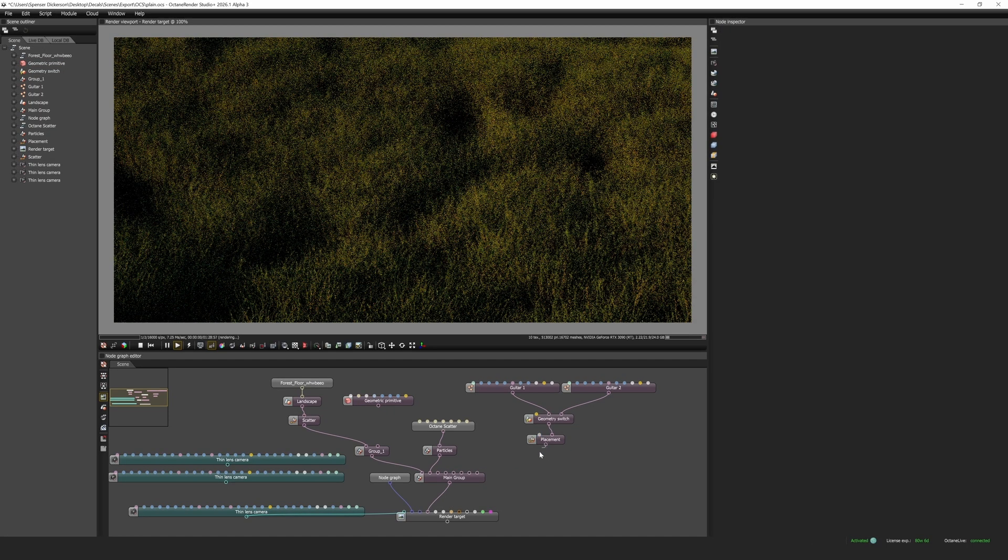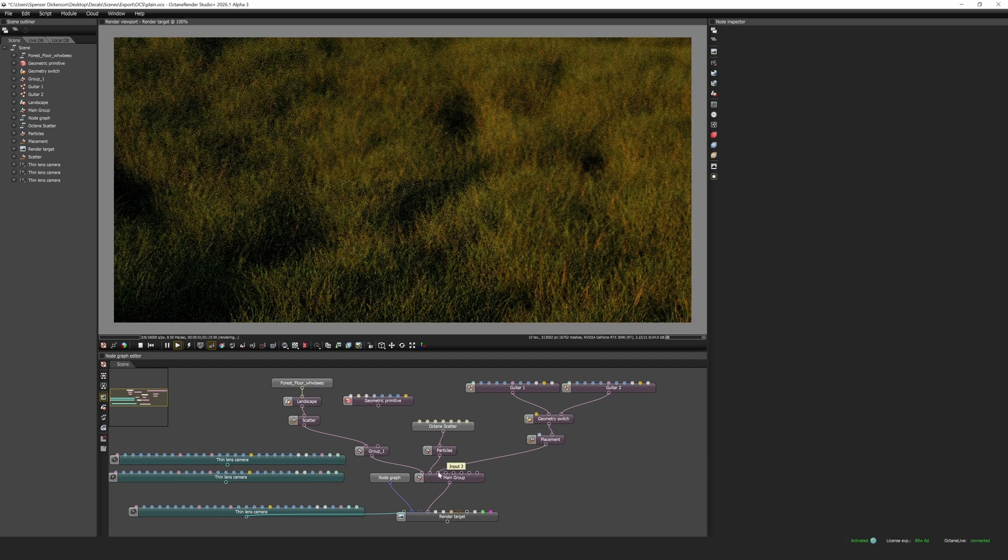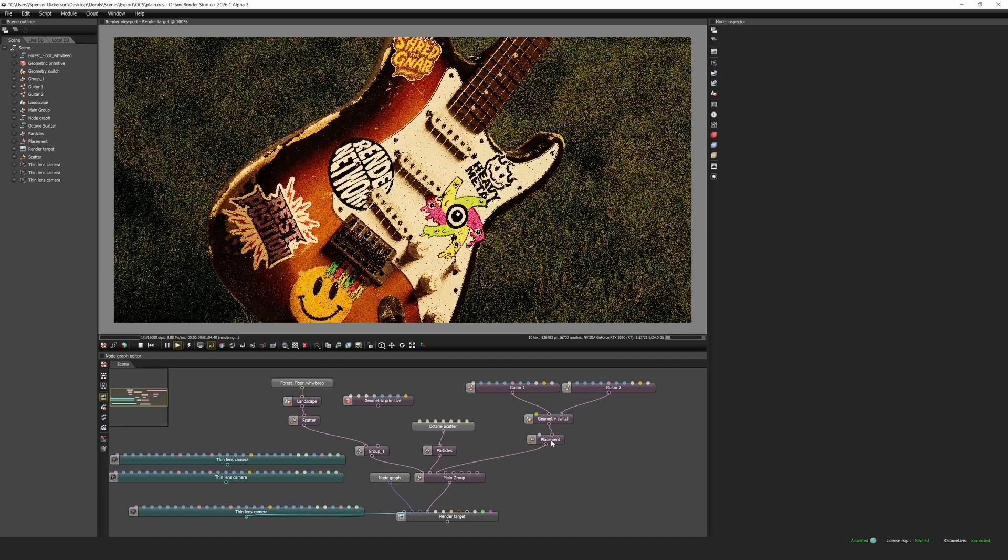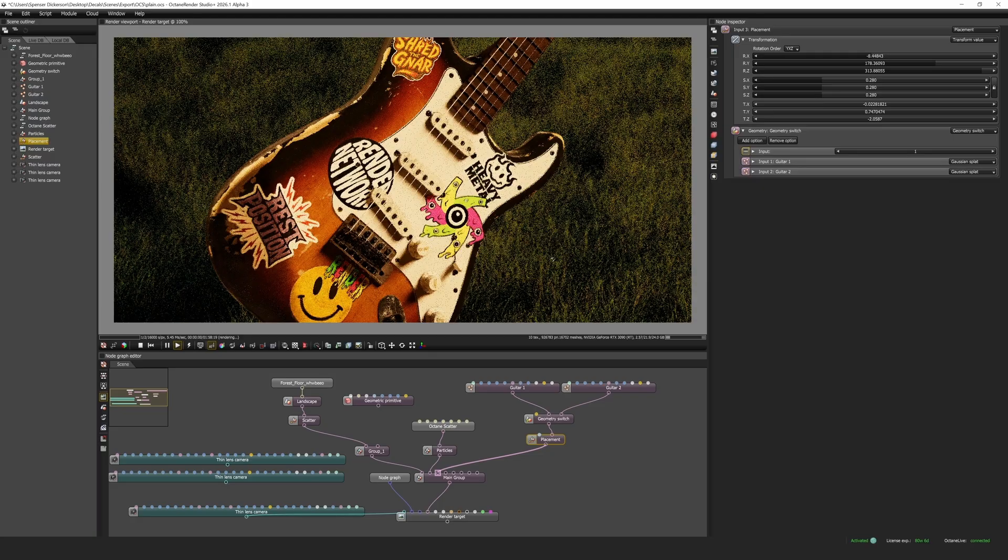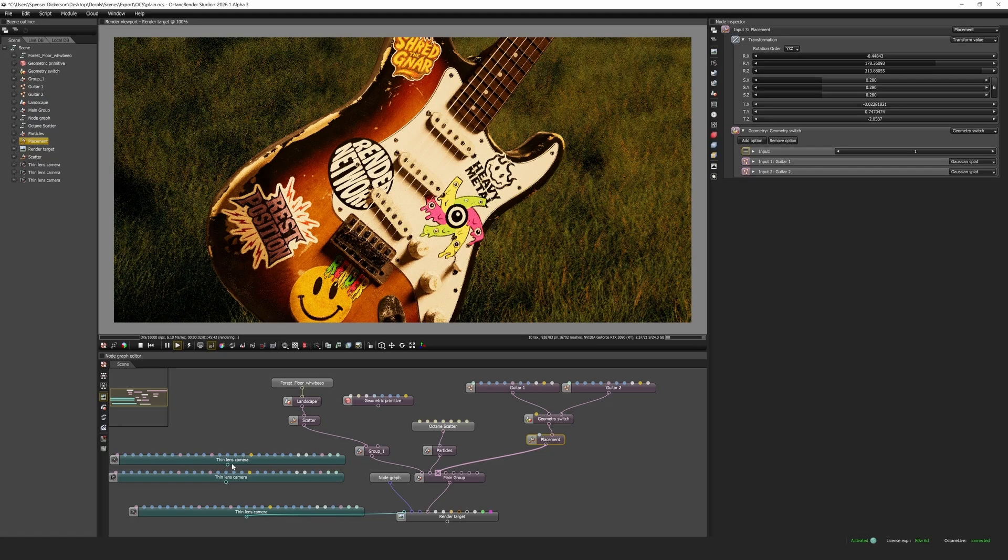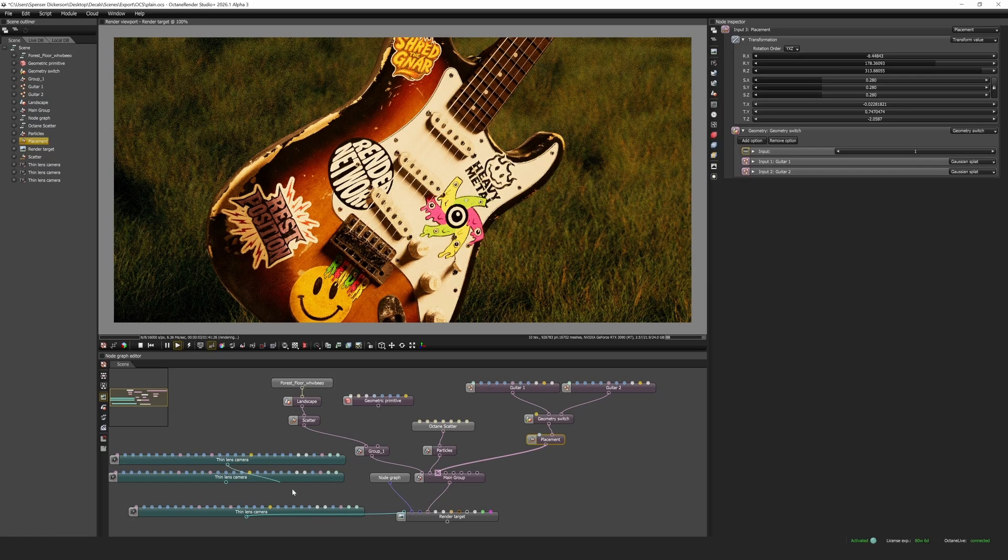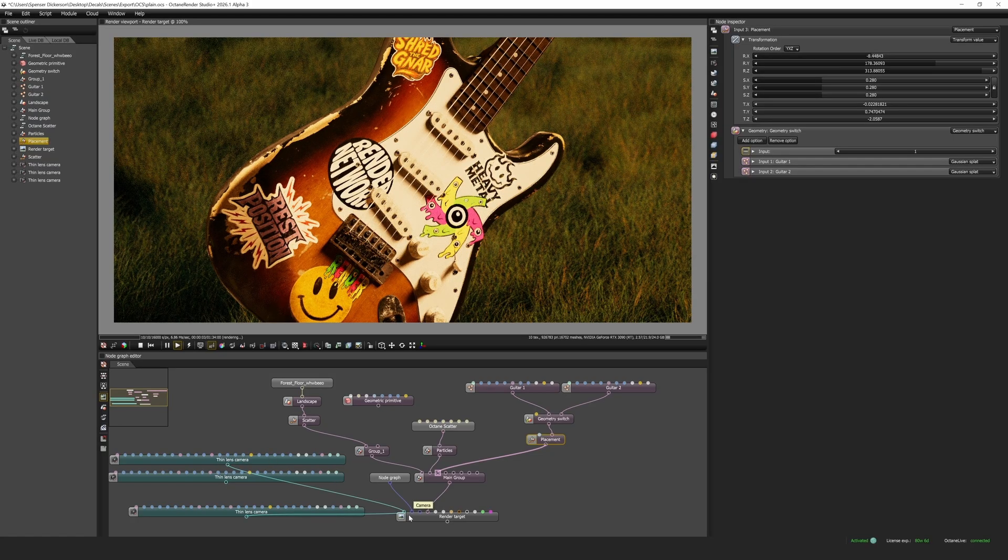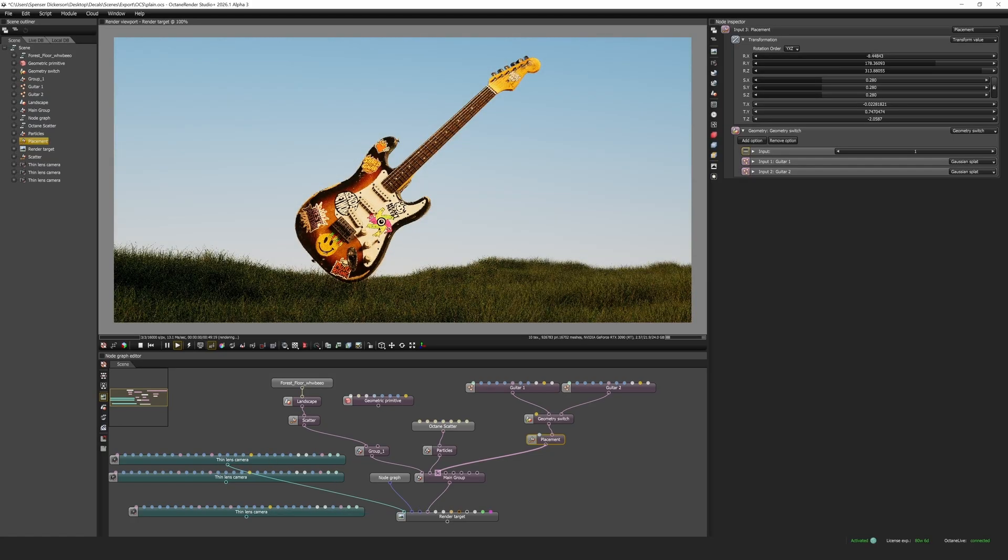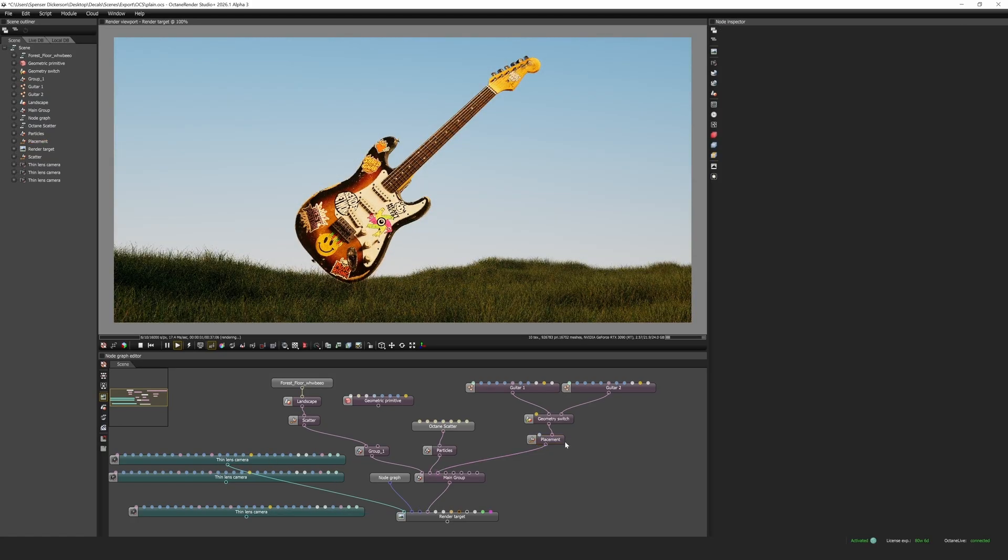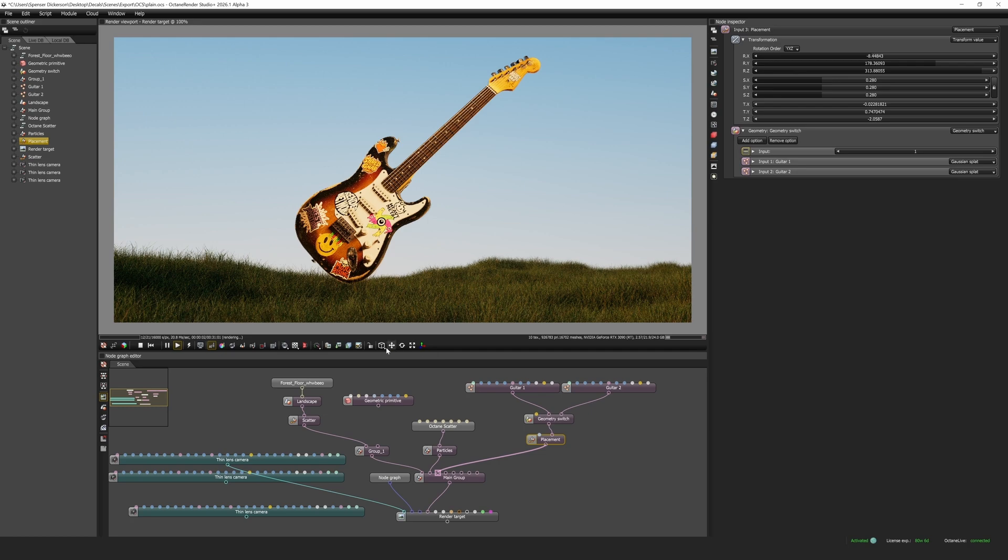Since the splat nodes don't have transforms we have to use a placement node so we can transform them in 3D space. If we hop into a different camera view and then we enable the translation icon we can move the splat around.